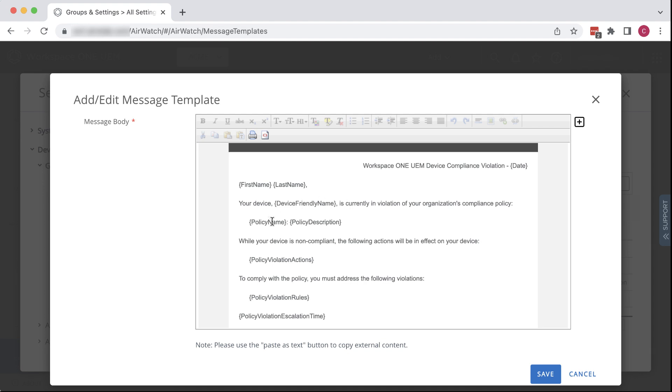In our policy, we didn't define any policy violation actions besides sending this message. So we'll select and delete this variable and just write in, no action yet. And hope that sounds threatening enough.